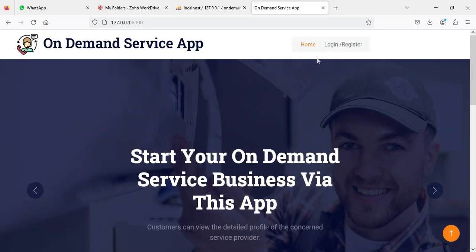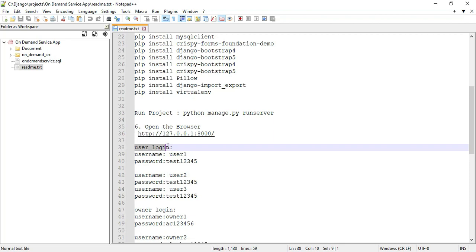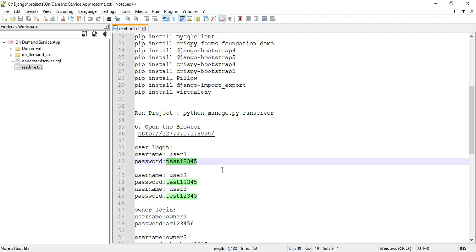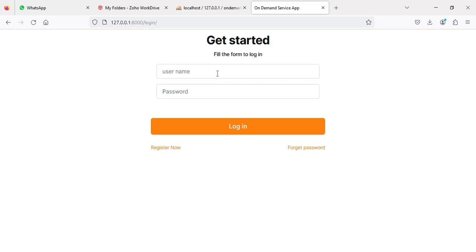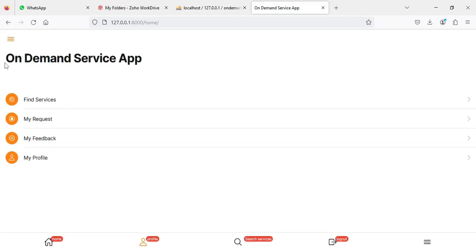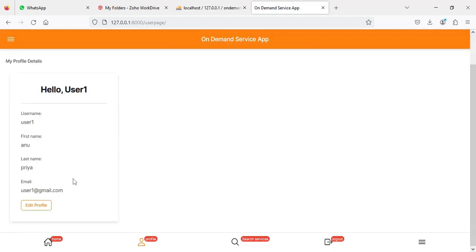Now logout from the owner model. Let's move to the user login. Copy the username and password, go back to the user login page, enter the username and password, and click login. This opens the user model.